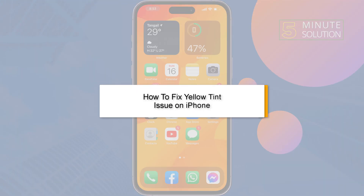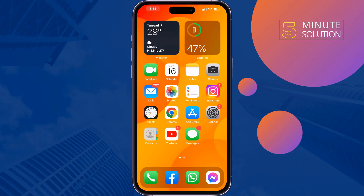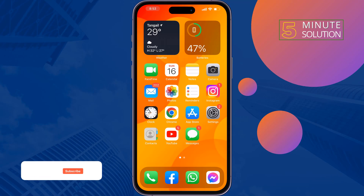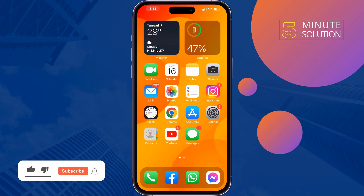If you're facing a yellow display on your iPhone, this five-minute solution will show you how to fix the yellow tint issue. Follow all these solutions to fix this problem.